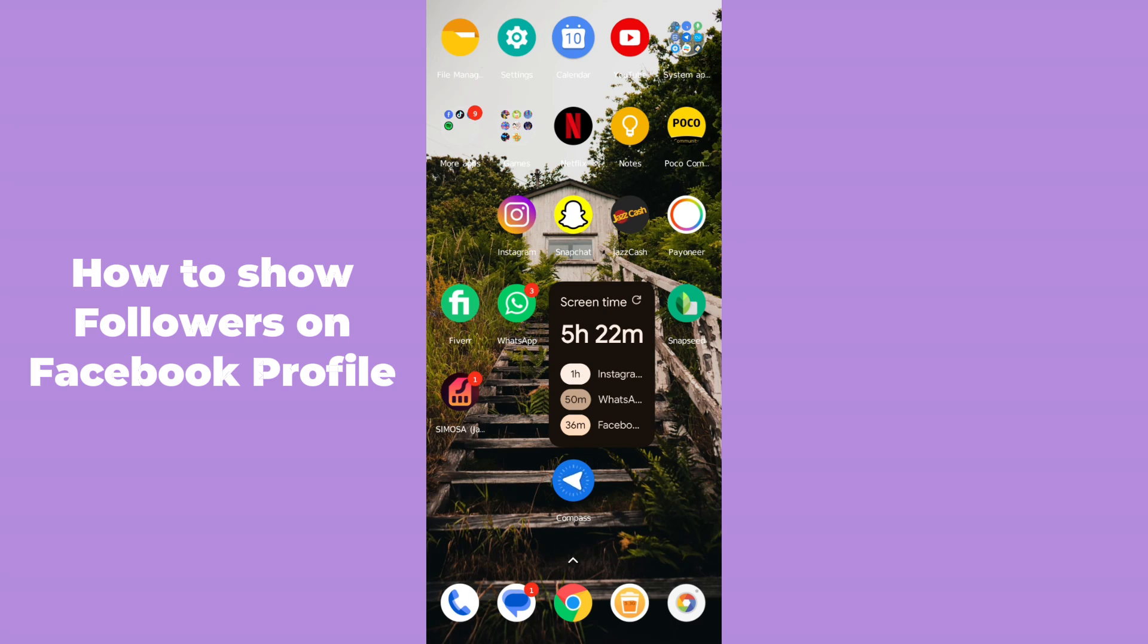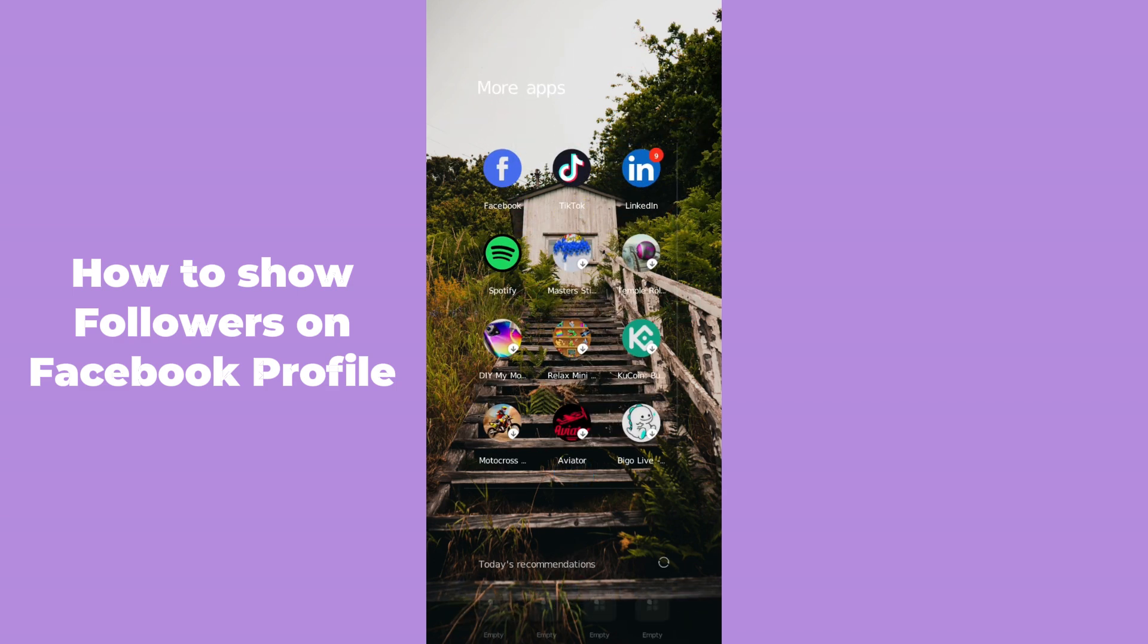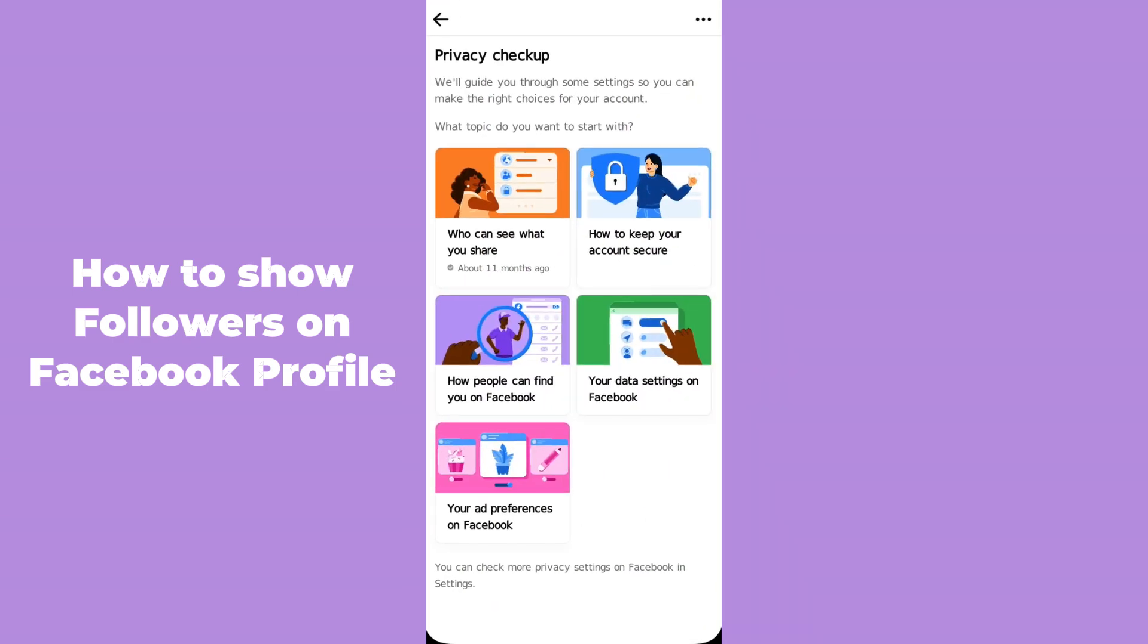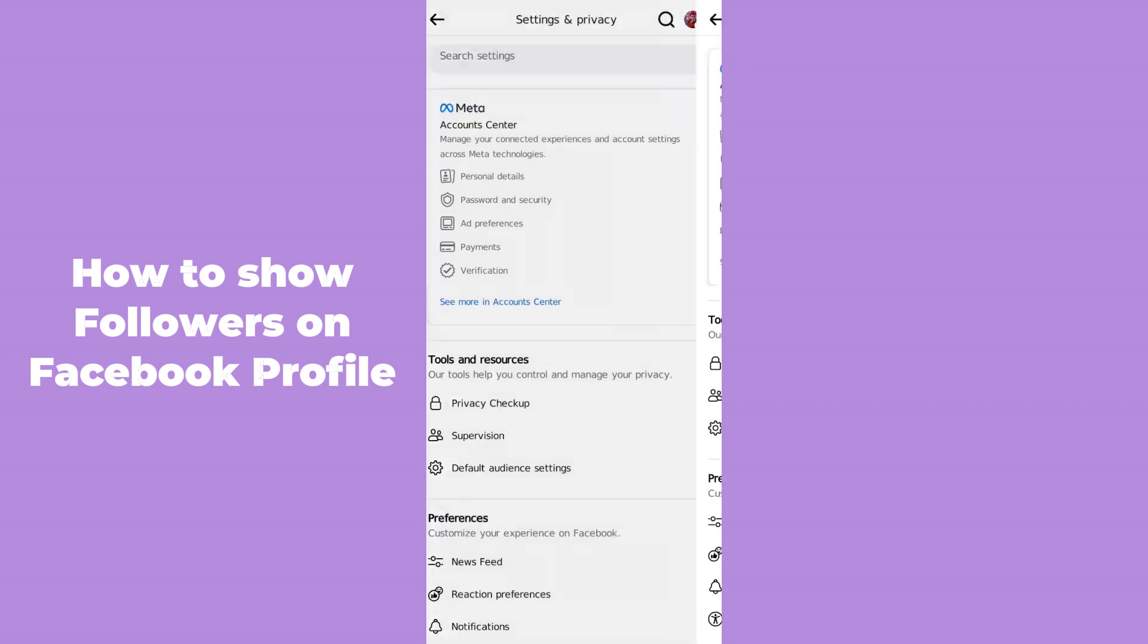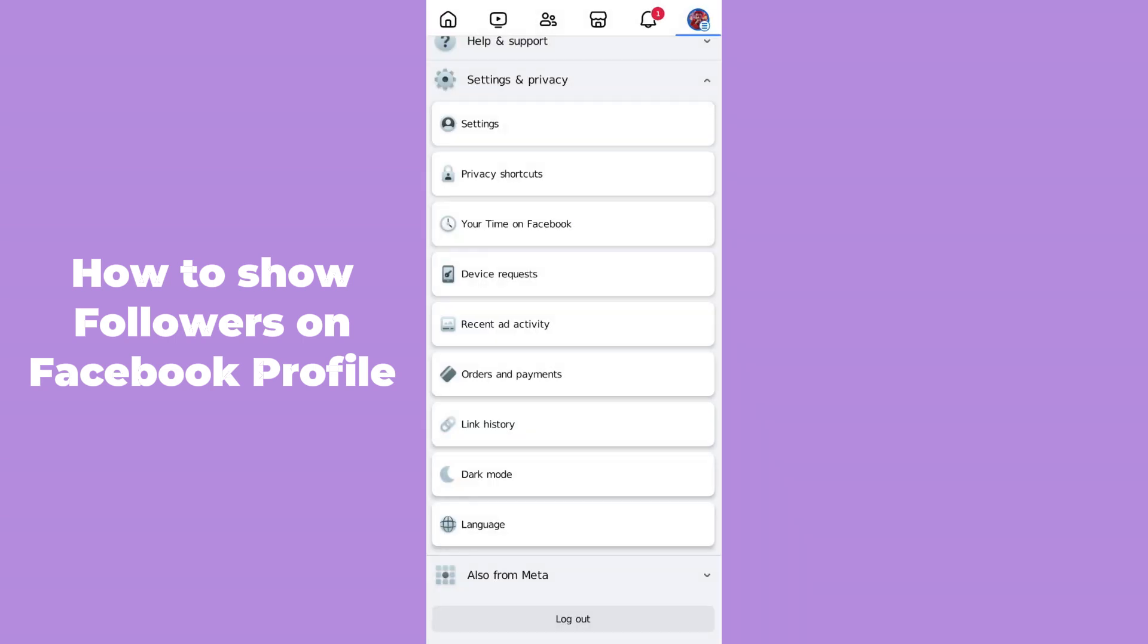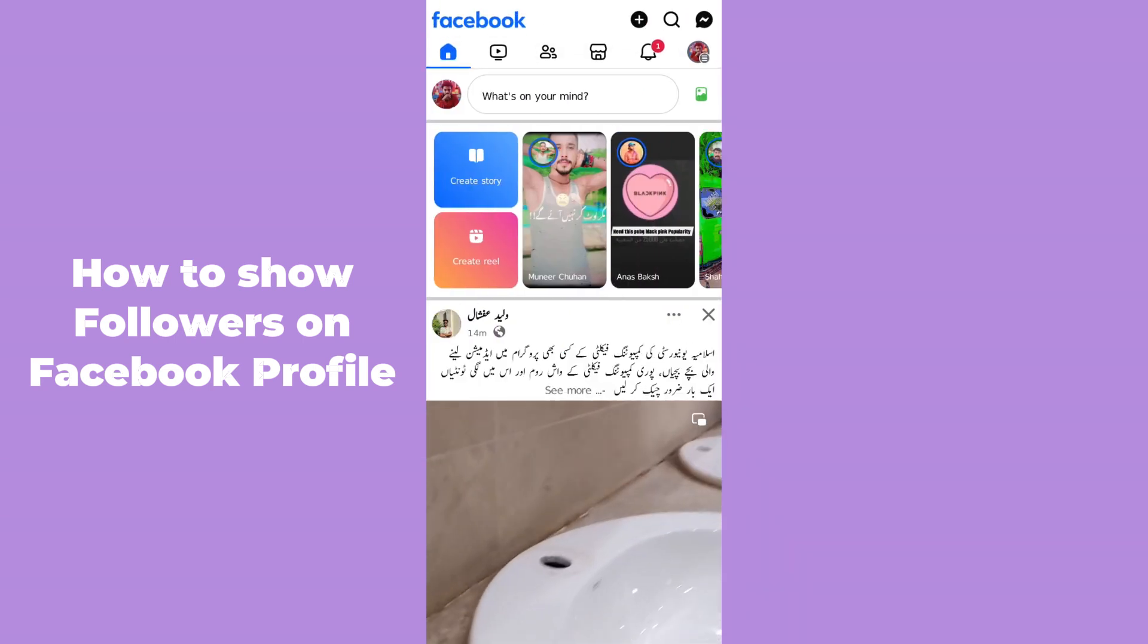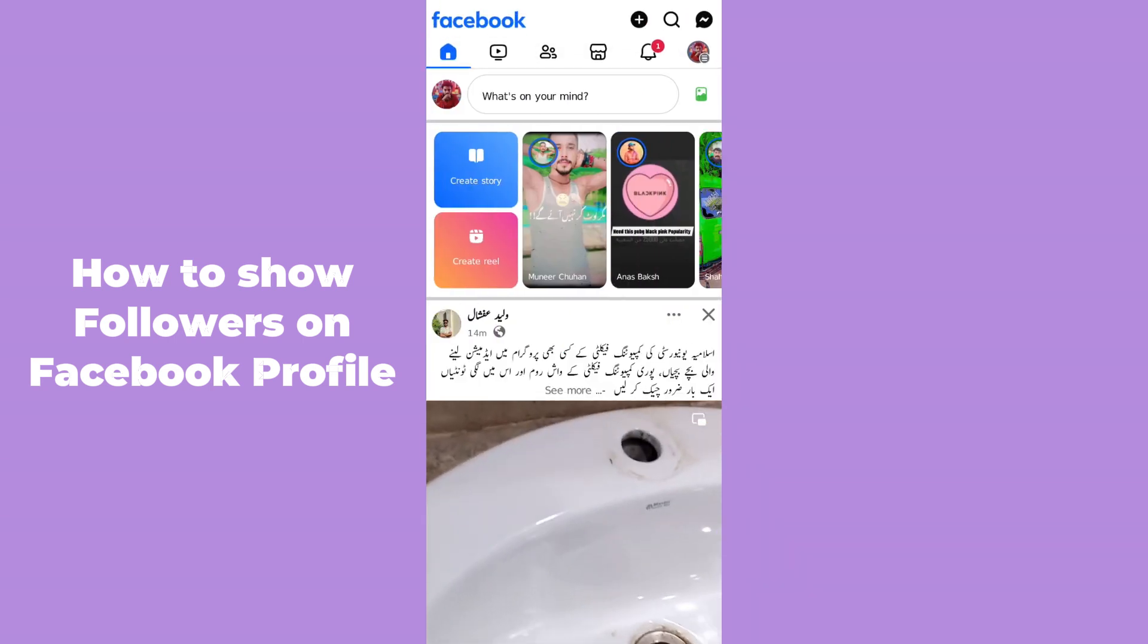Hello guys, welcome back! In today's video, I'm going to show you how to show followers on your Facebook profile. It's pretty simple, let's get started. First, let me show you my profile. Simply open up the Facebook app and after coming to the app, you can see your profile.